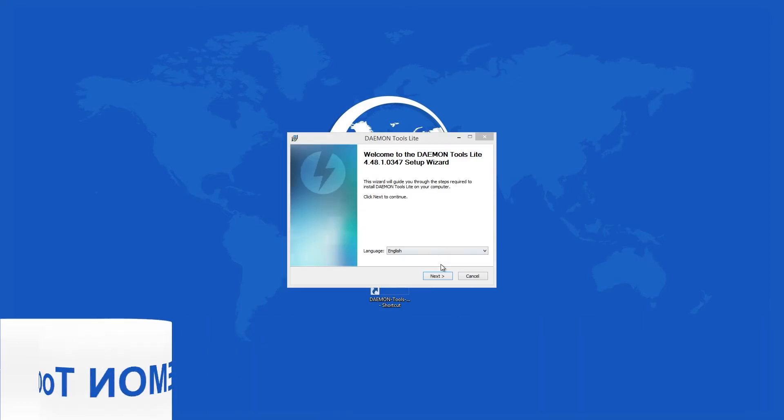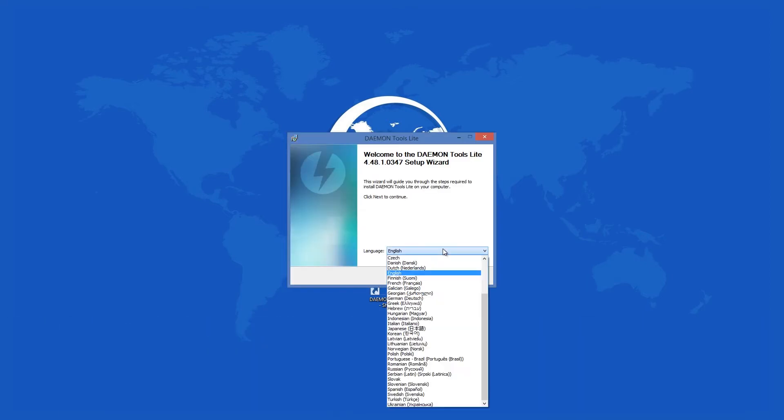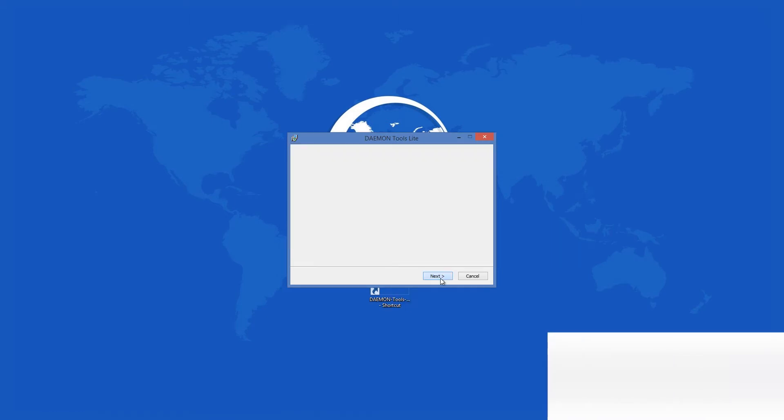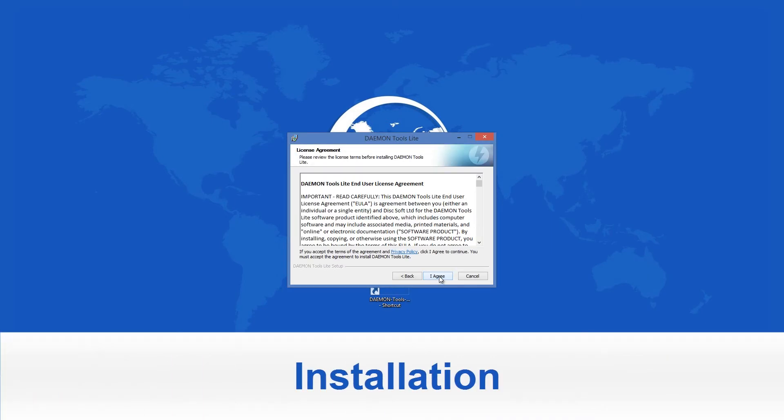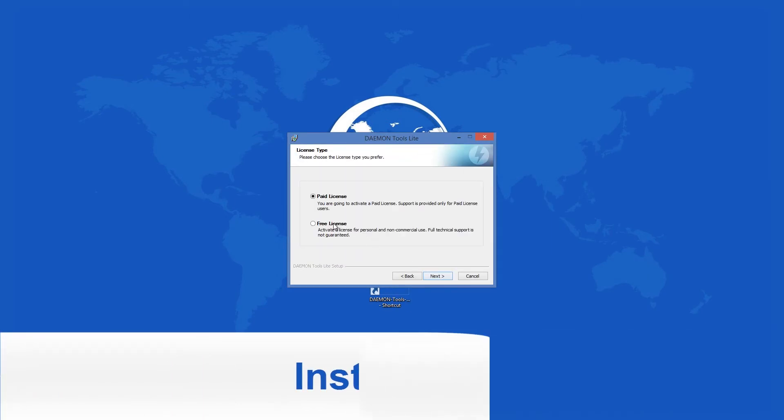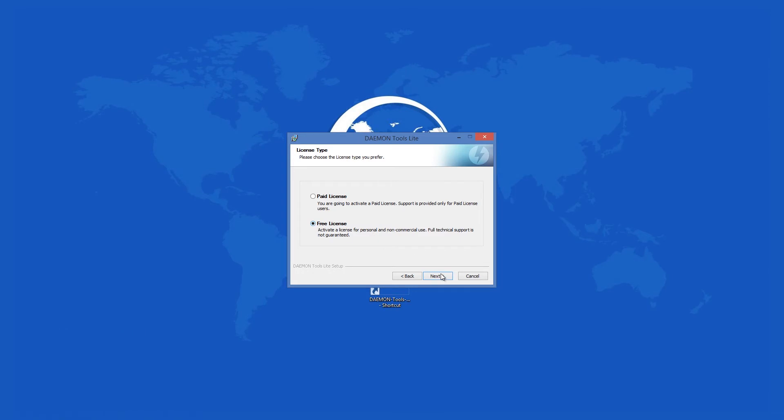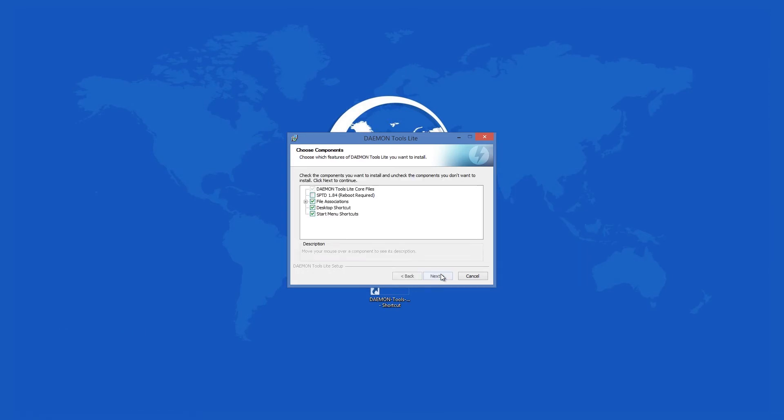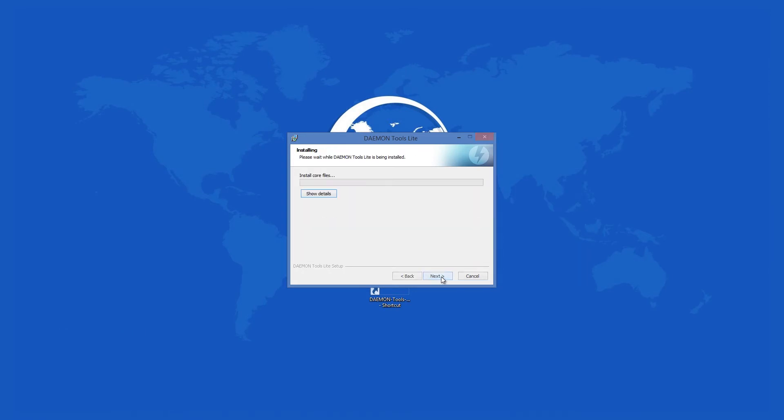You can choose among more than 40 languages for the installation process. After that, you can select whether you want to use the paid or the free version, since for Daemon Tools Lite there is no trial period and you can use either indefinitely. After that, you can select the different components for the app and you are set.